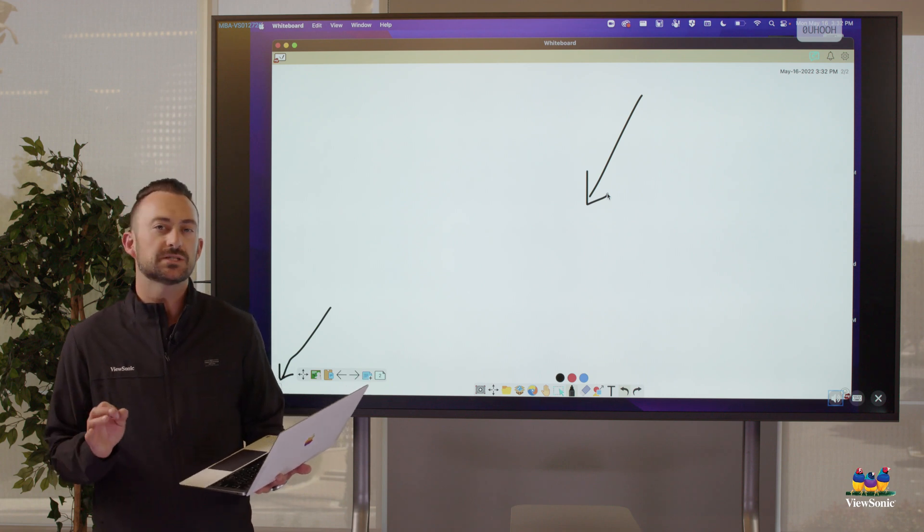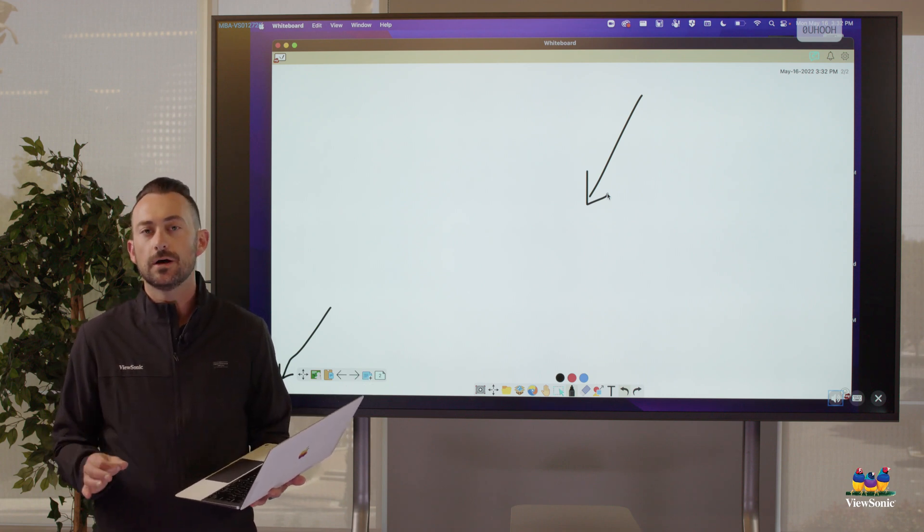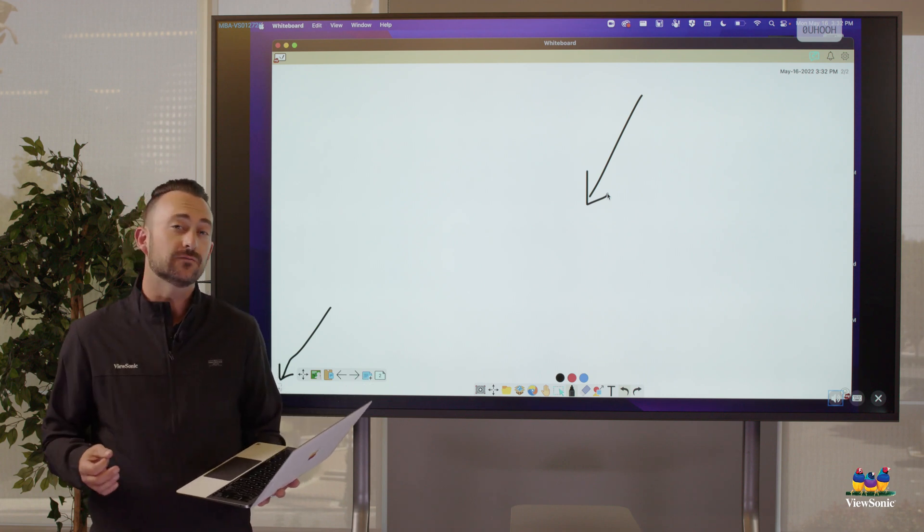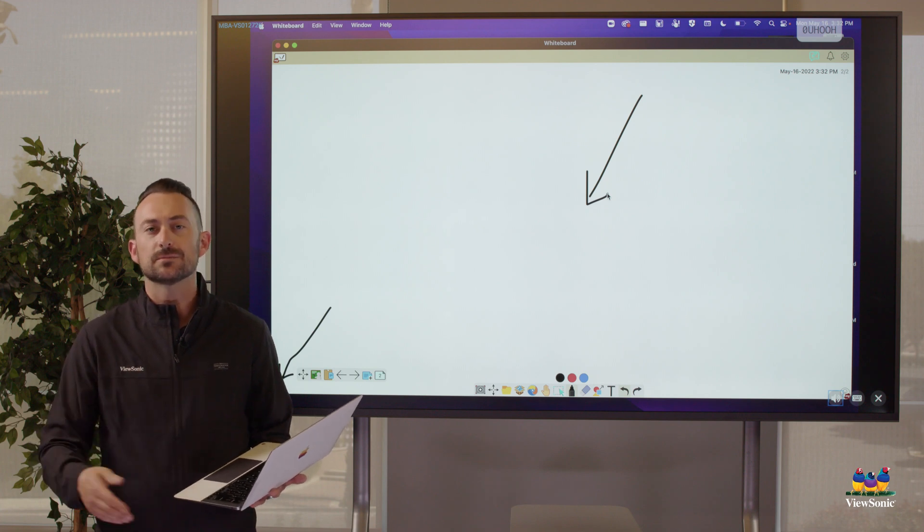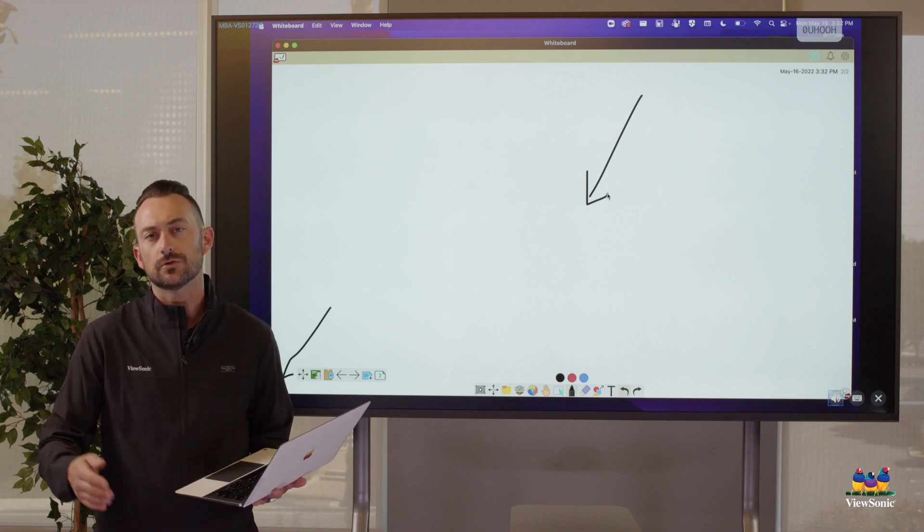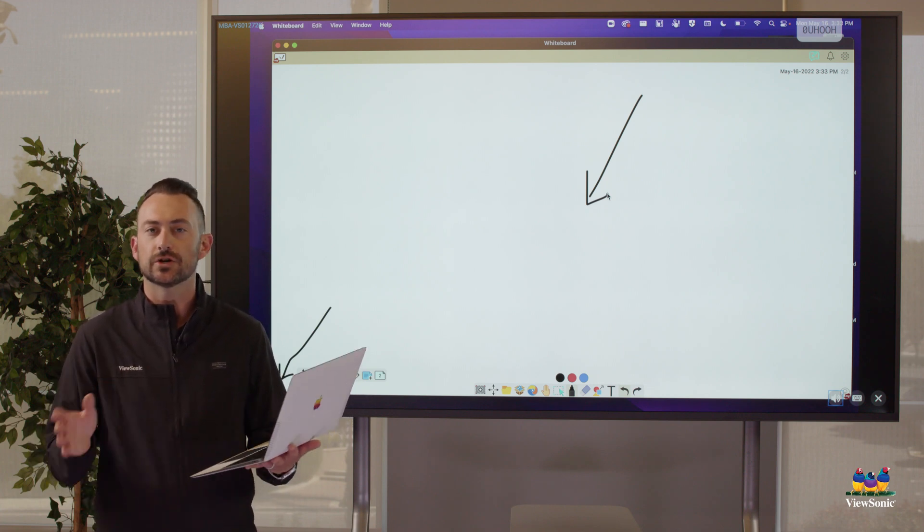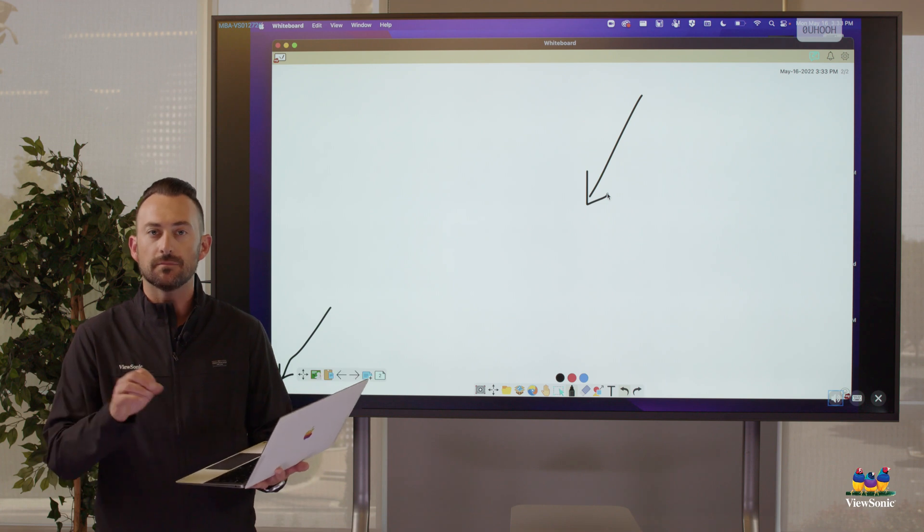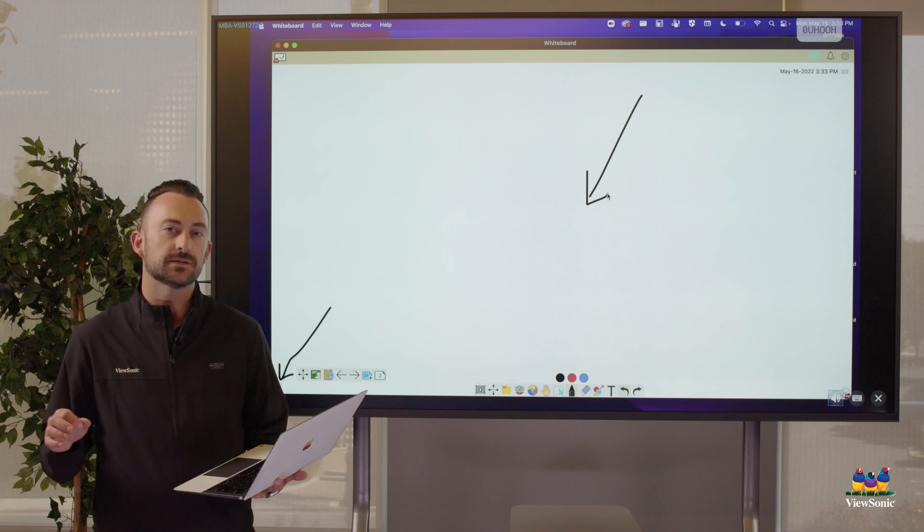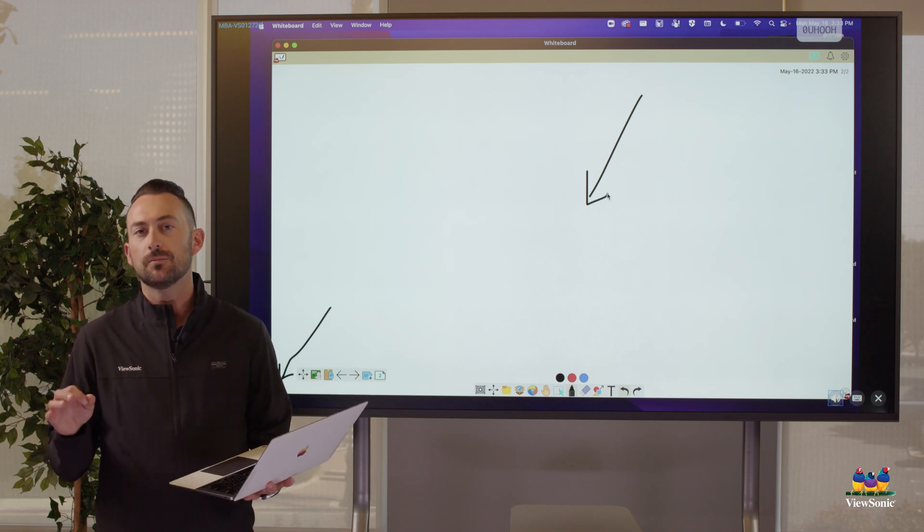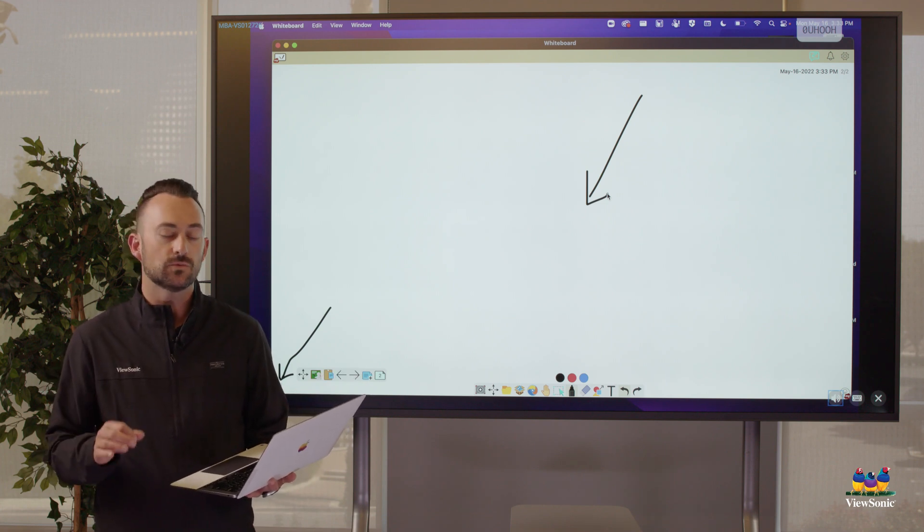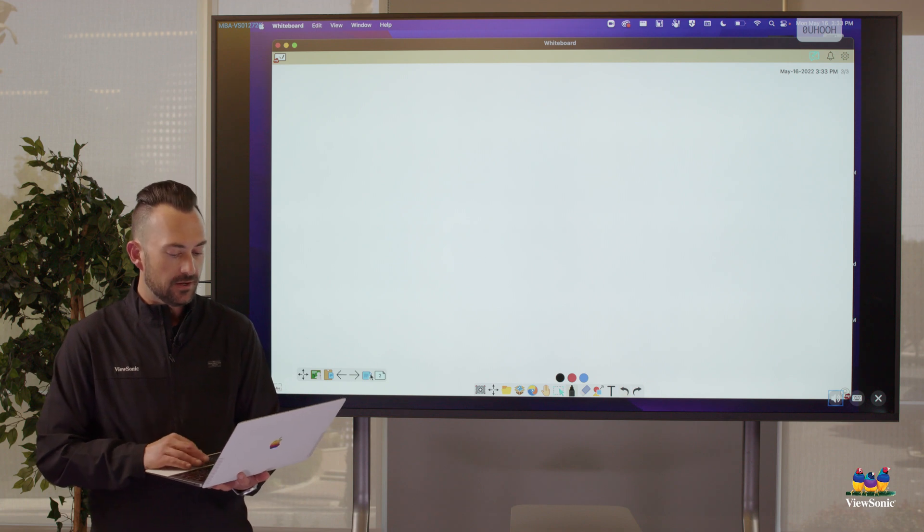I'm not going to get into all the specifics about the tools of whiteboard because we have a great video series that talks about what does the pen tool do and the eraser and shapes and all those things. So I encourage you to go watch the videos on MyViewBoard specifically, but let's just show you a couple quick things that we can do now that we have it.